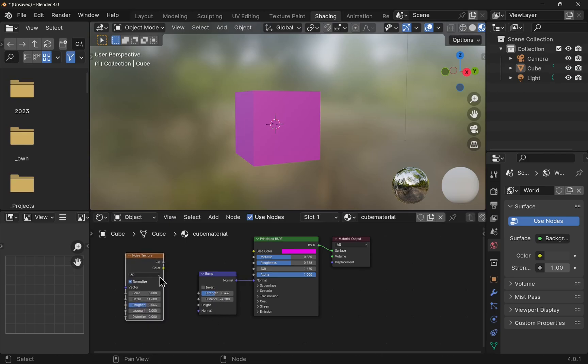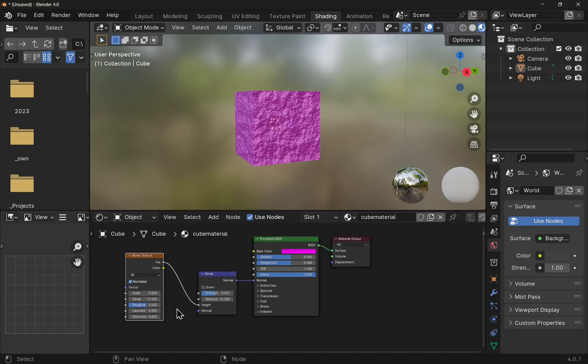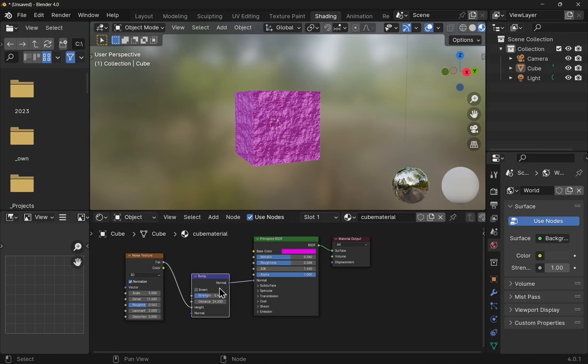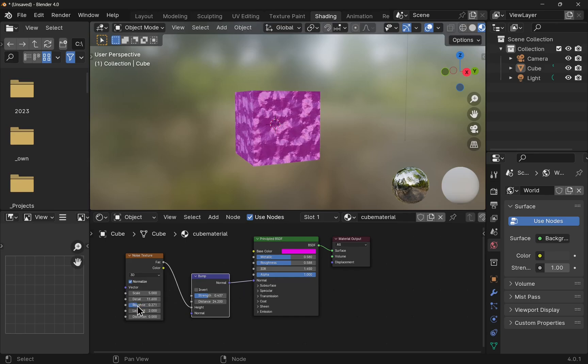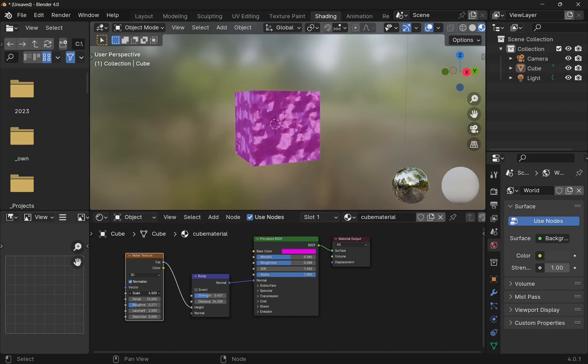The noise texture has two outputs, one for color, one for a factor. I drag the factor to the height of the bump. Then we can use the noise in our bump node and transfer that to the normal. I can make modifications in the bump and you can see it being reflected on the model itself.